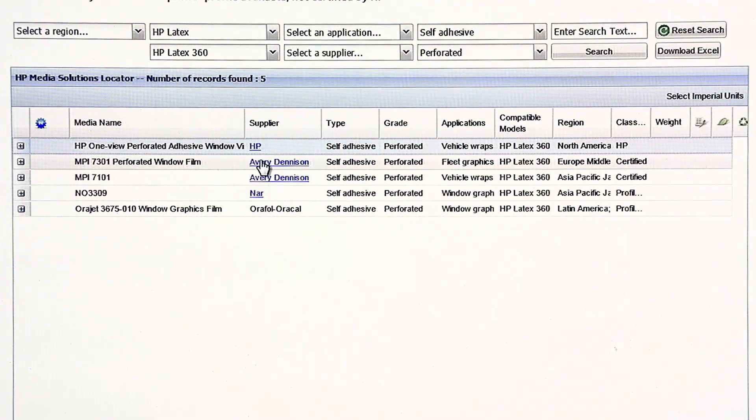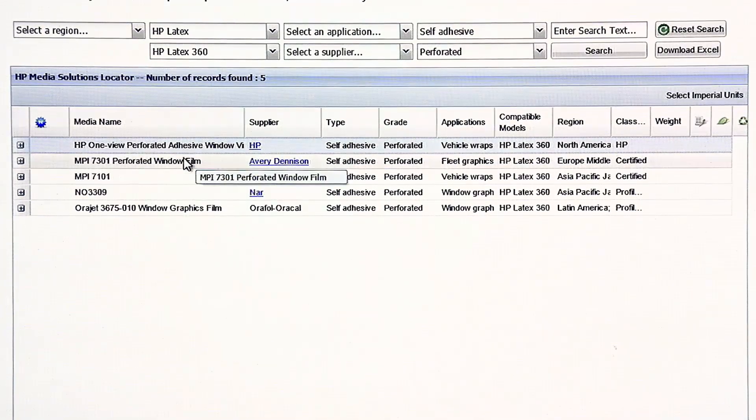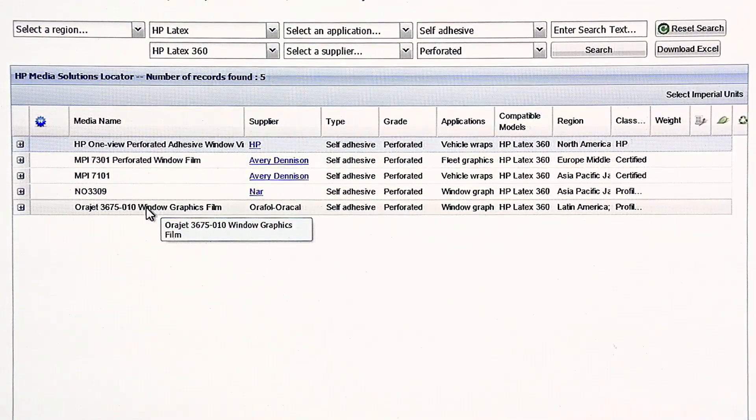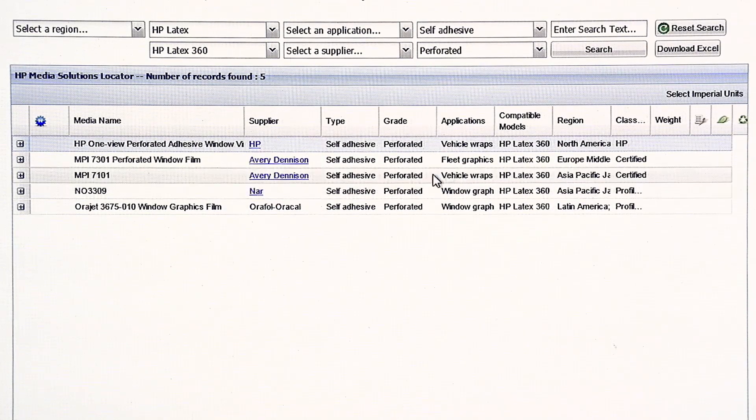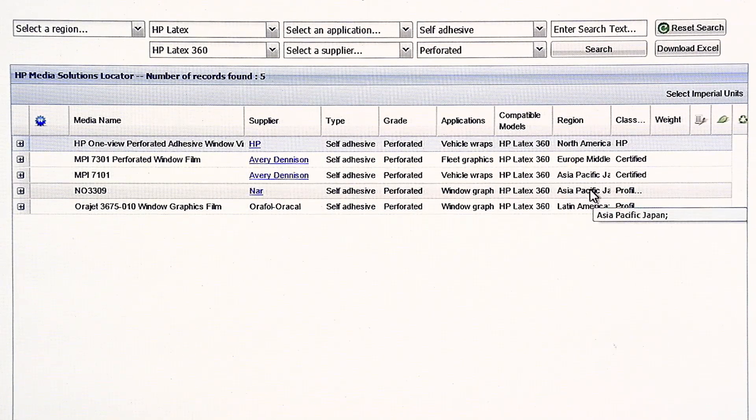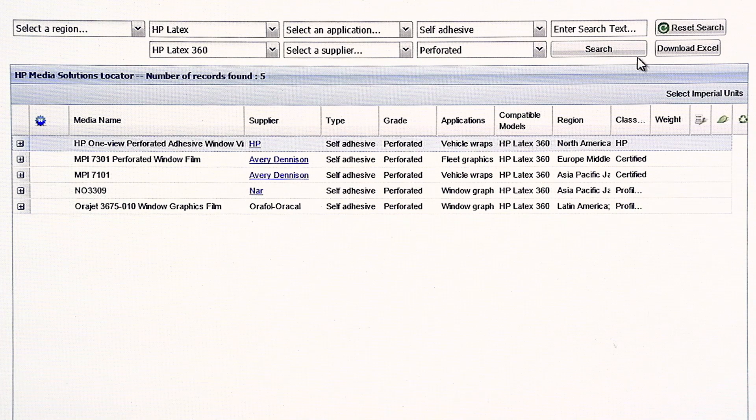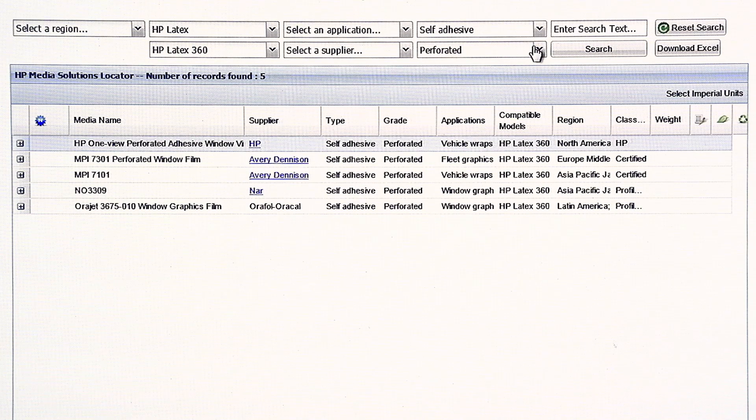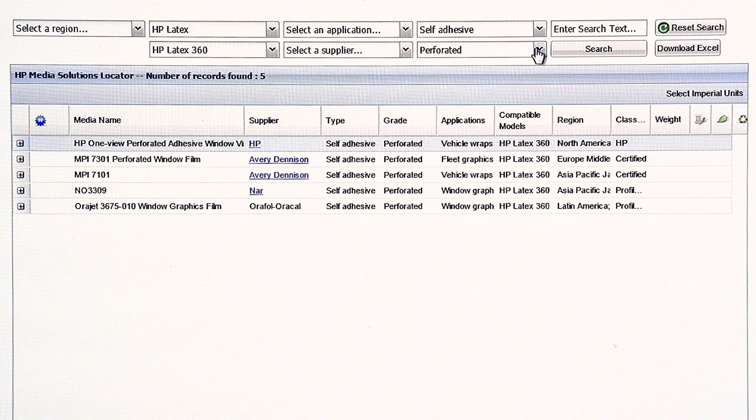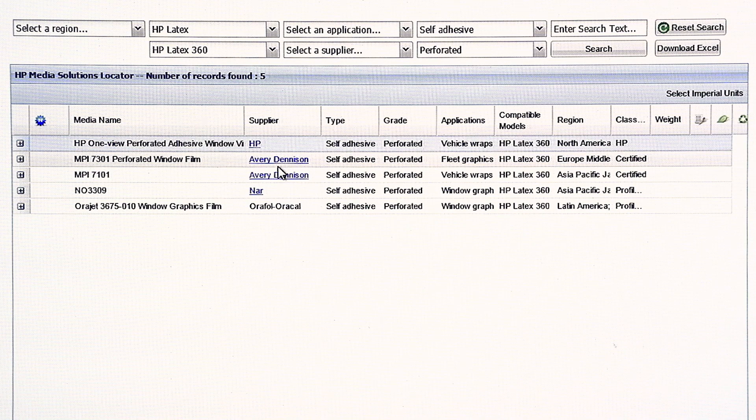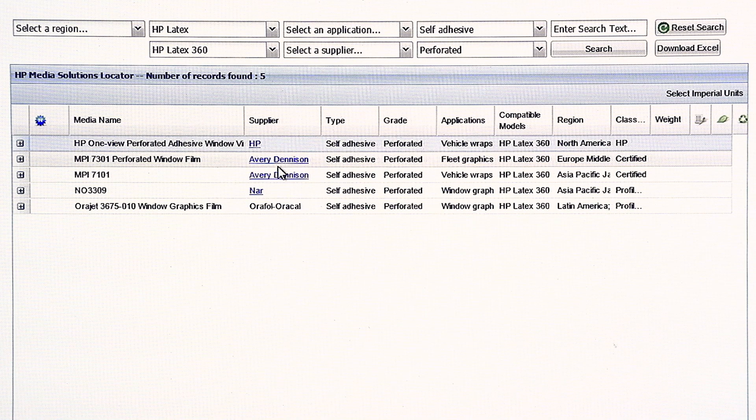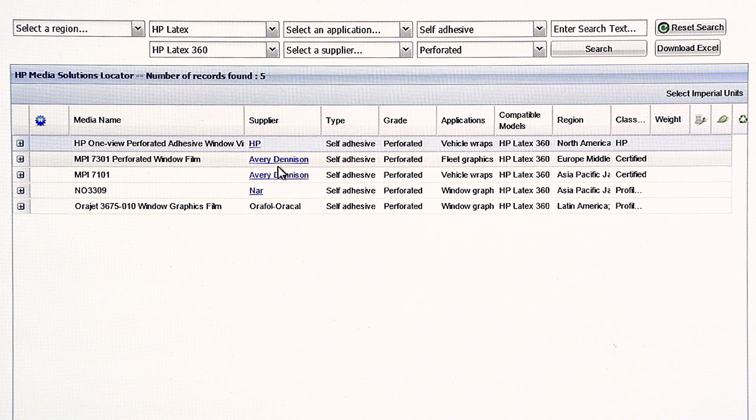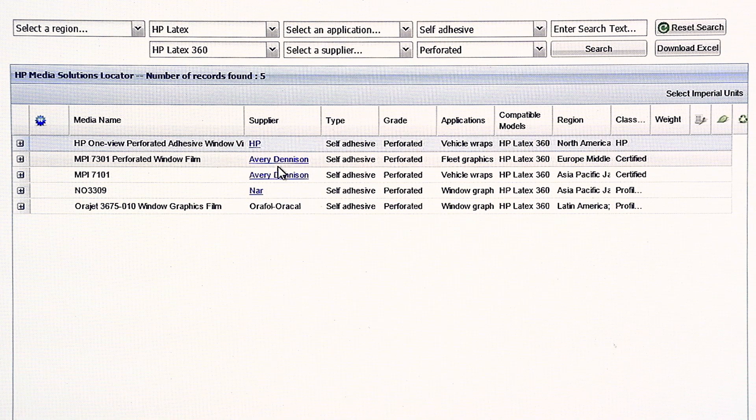Now, I'm going to switch back to the other tab here in a moment. So, we also have here an Avery window perforated film, and then an Orajet, and then NAR, which I believe is primarily Asia. So, these selections are very helpful, so that you have multiple options, if you don't have the actual window perf we have. I call it surrogate profiling.